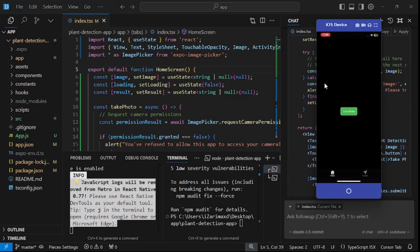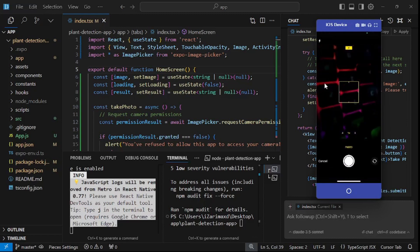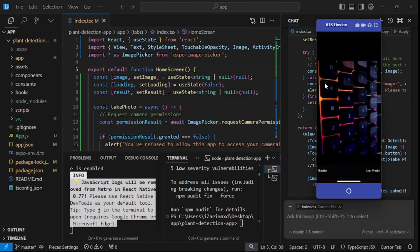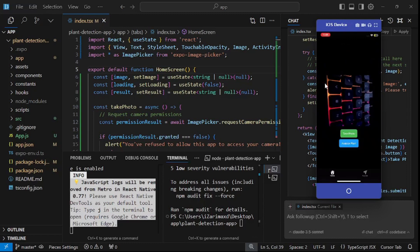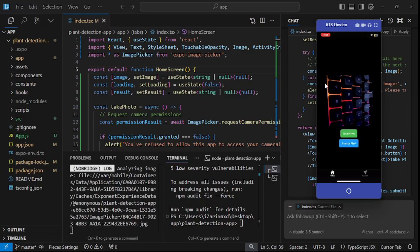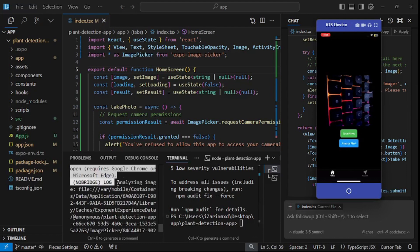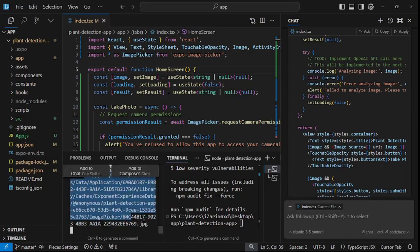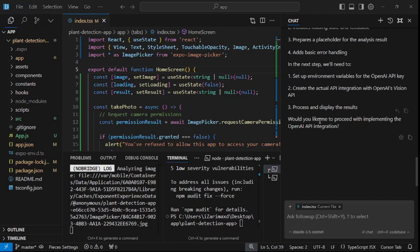If I click analyze plant, it should submit the data. As you can see in the terminal, it's actually analyzing the image and sending it to the API. We're almost done with this app — we just need to set up the API. I'll say: proceed with the next steps you suggested, since Cursor already suggested those steps. The best part about Cursor is it's really amazing at remembering all the context of your entire project.